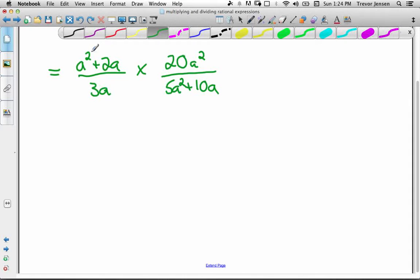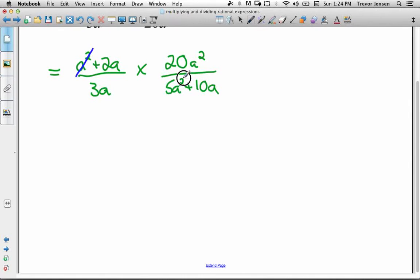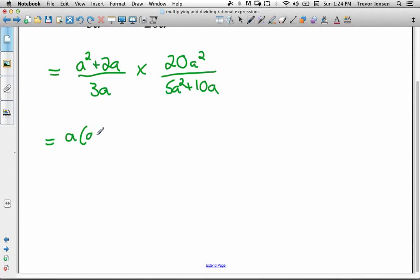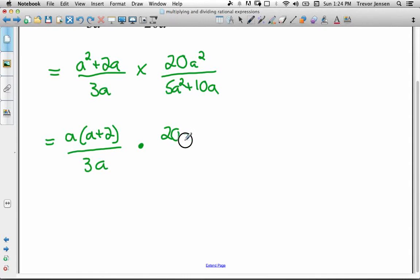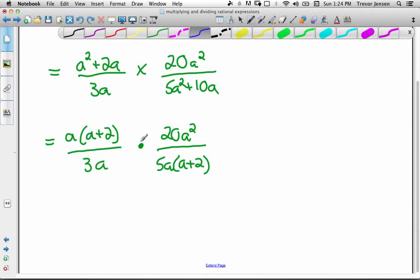Don't try to cancel out these a²s — you can't do that because this a² is being added to 2a, so this a² is not a factor; it's not being multiplied by that 2a. Before we do any cancelling, we're going to factor anything we're able to factor. In the numerator of the first fraction, I can common factor out an a and be left with a + 2. In the denominator I have 3a. For the second fraction, I can't factor anything in the numerator — it's just one term. In the denominator, I can factor out 5a and be left with a + 2. Now we can look for any cancelling opportunities.